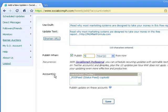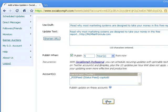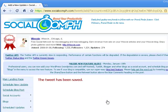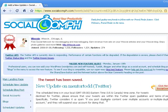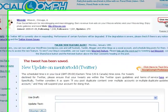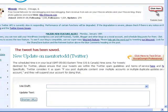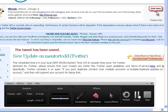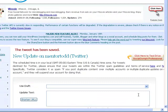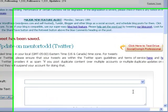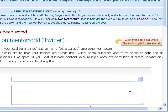Down here under Accounts, if you've got more than one account, make sure you highlight by clicking on it one time the Twitter account. Then click Save. And that's it — that's all you have to do. Use this free tool to automate your tweets.